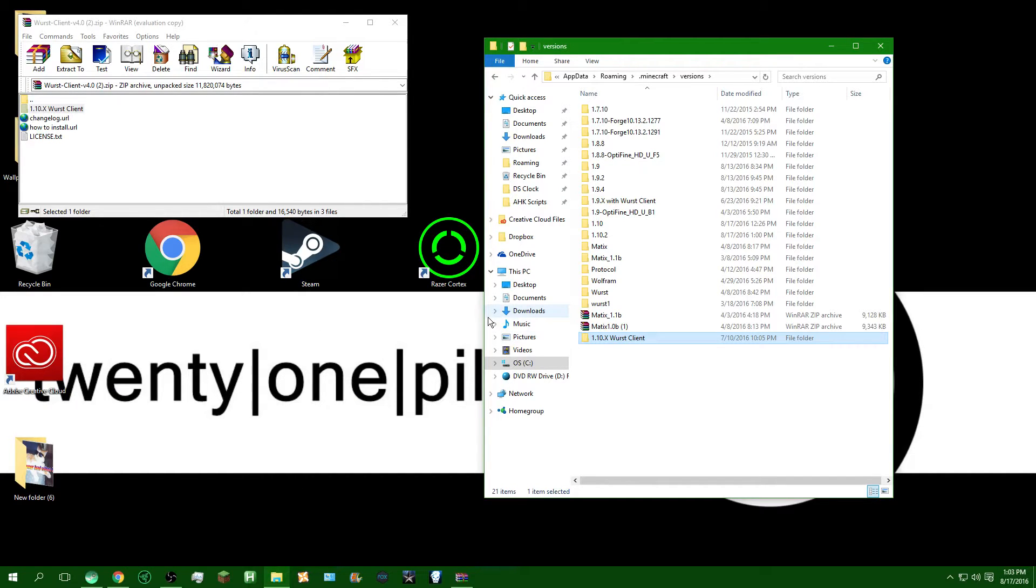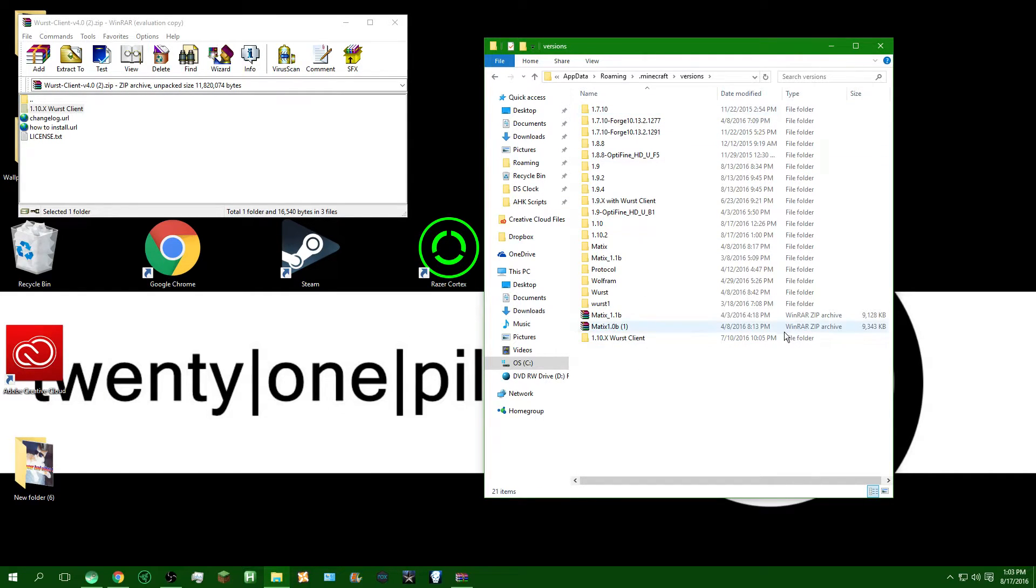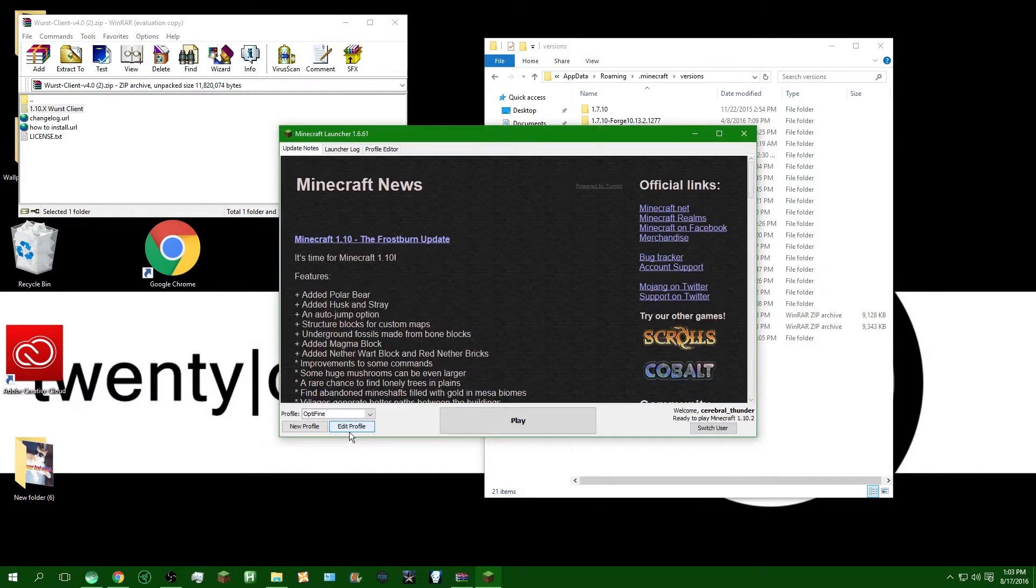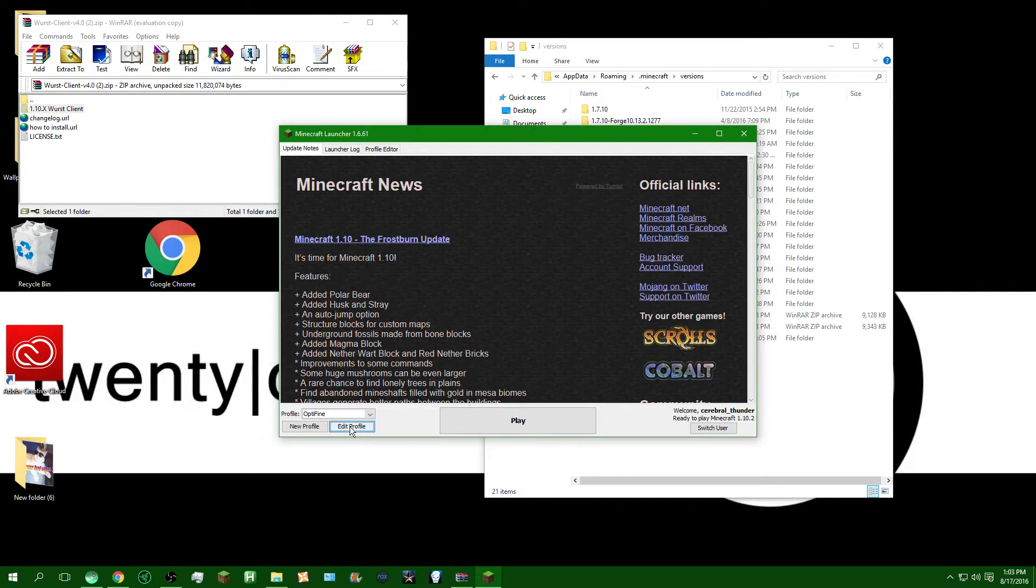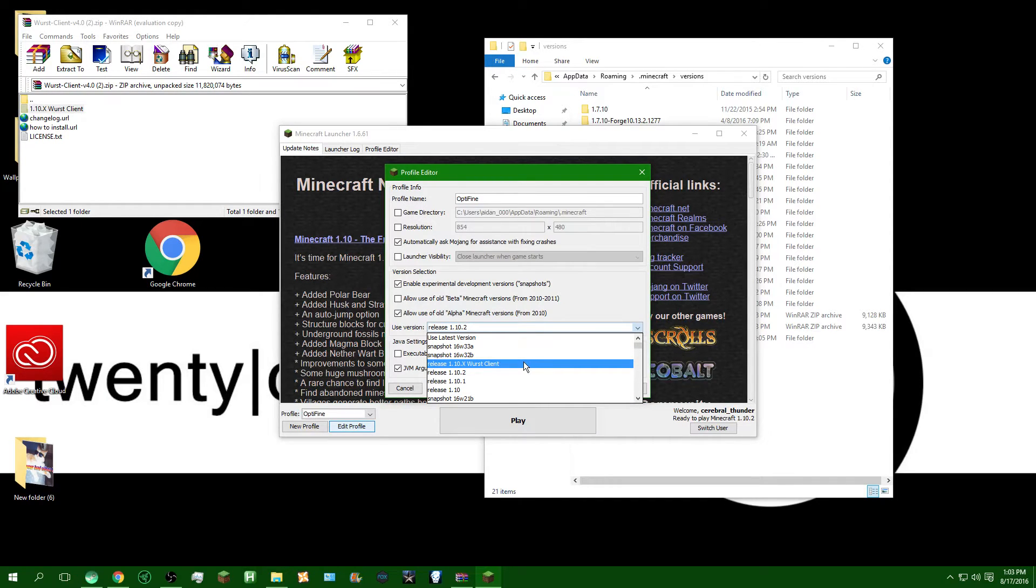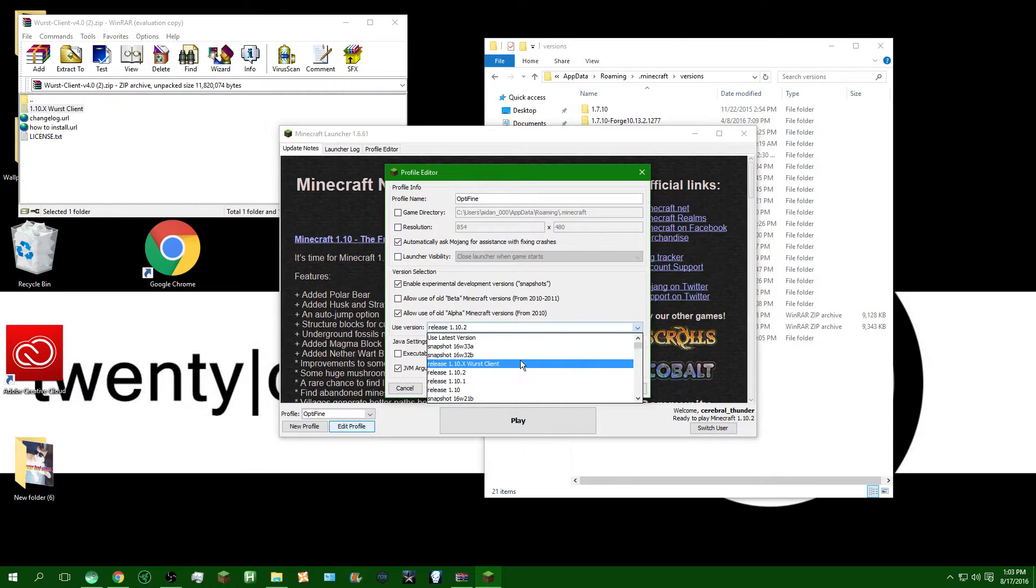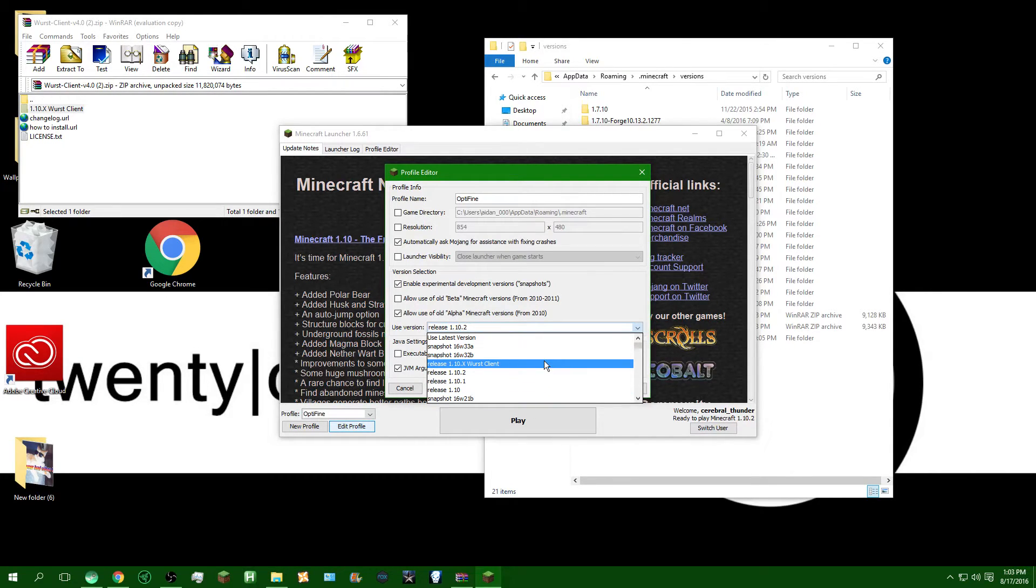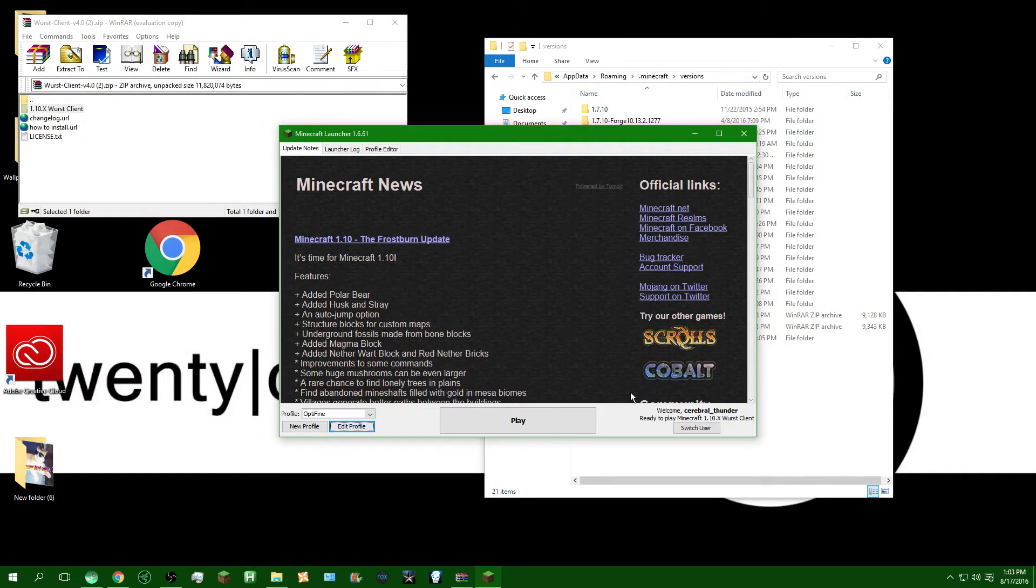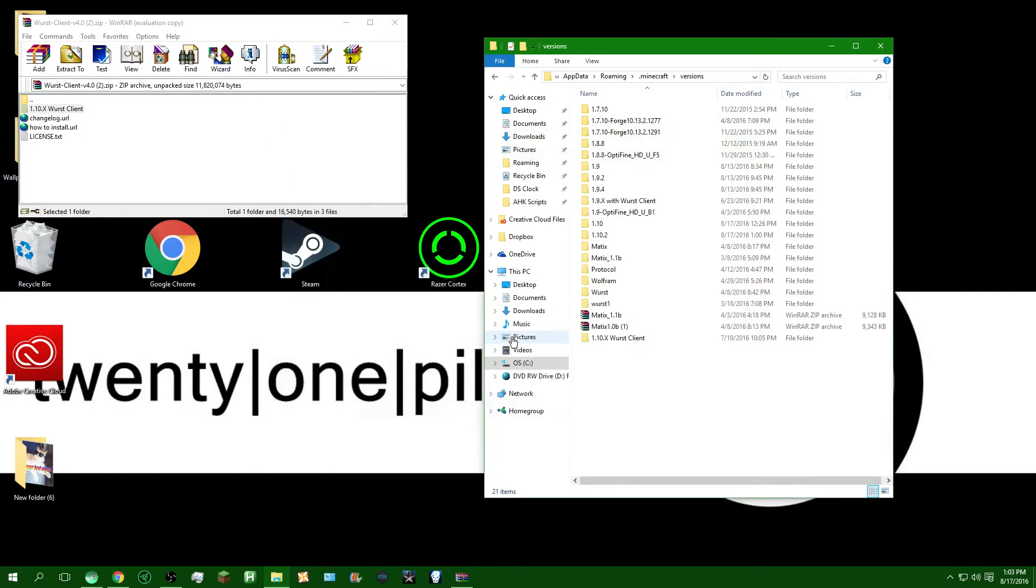Alright, so now that you've got that done, you can close everything here, or you can keep it open just in case you want to do some extra digging around in here. So I'm just going to keep it open for now. So you're going to want to open your Minecraft launcher. I'm going to go to Edit Profile, click the drop-down bar menu, and you should scroll up a bit. It should be on top of Release 1.10.2, and it should just be on top of everything else. Release 1.10.x, Wurst client. So you're just going to click on that, save profile. Now you've got everything ready, you can click Play.